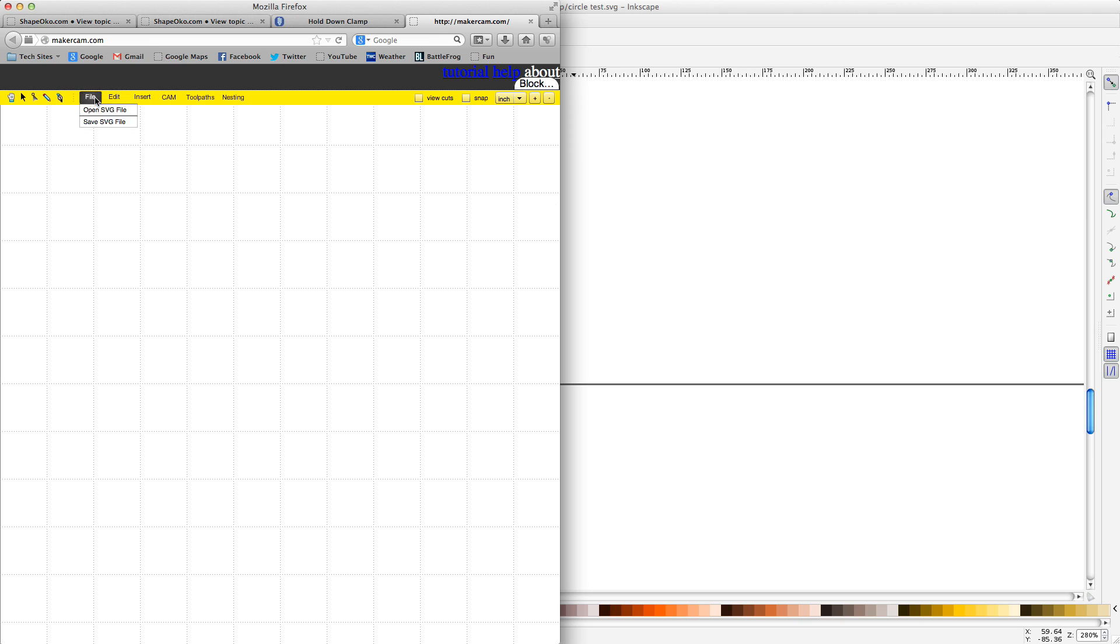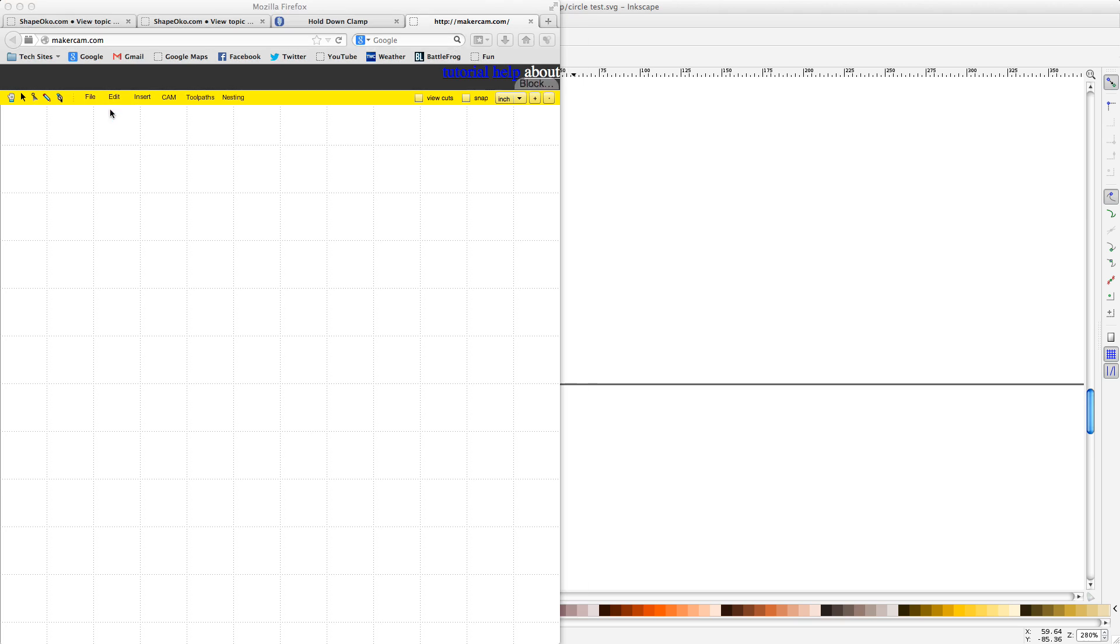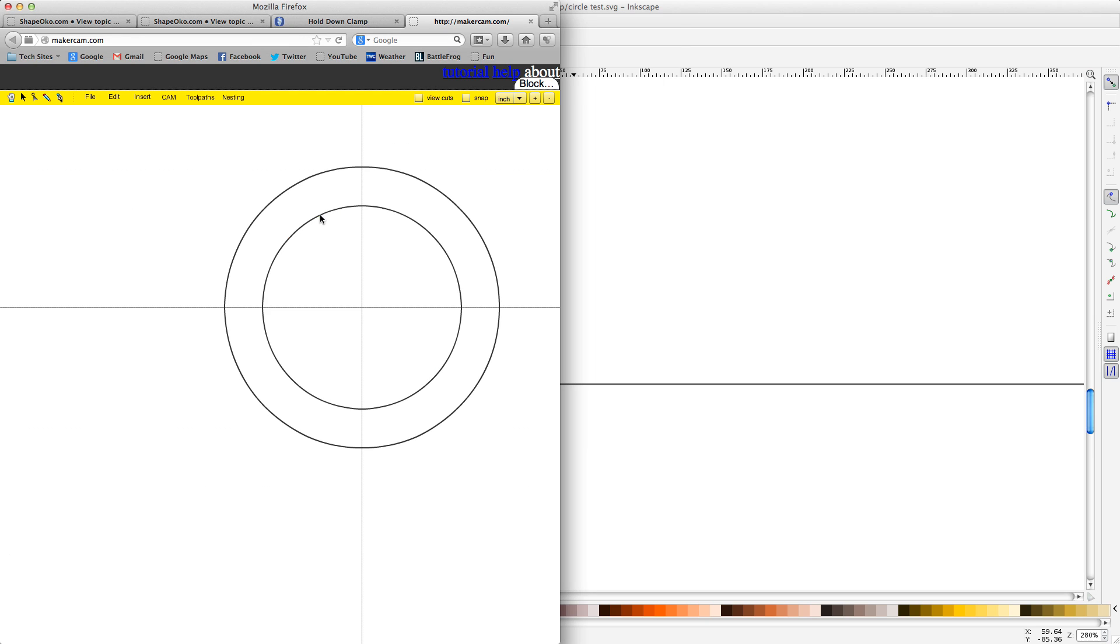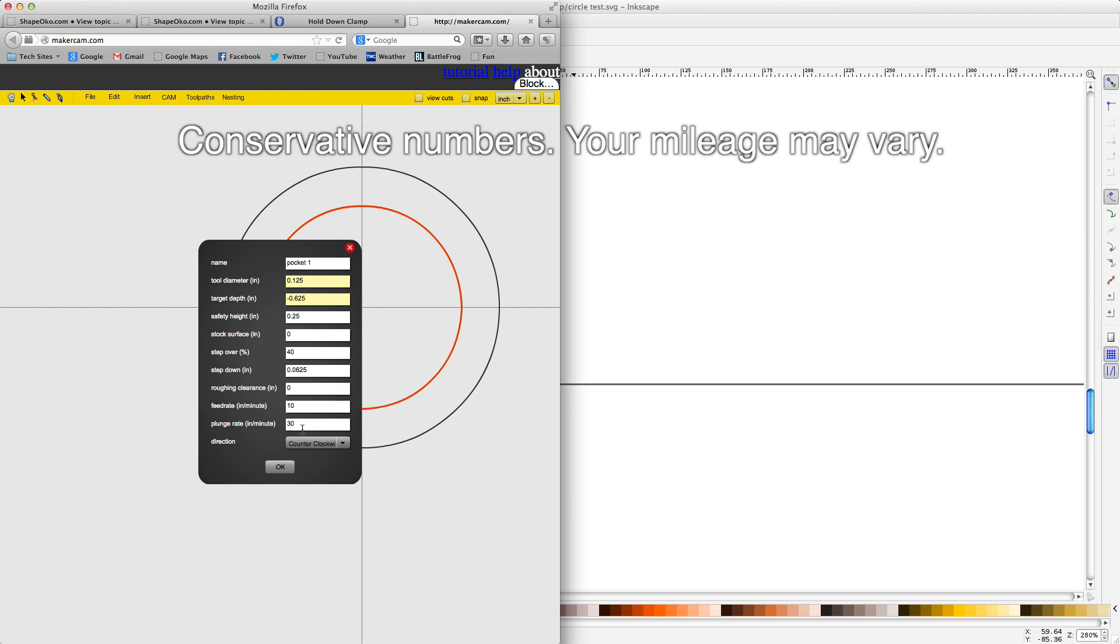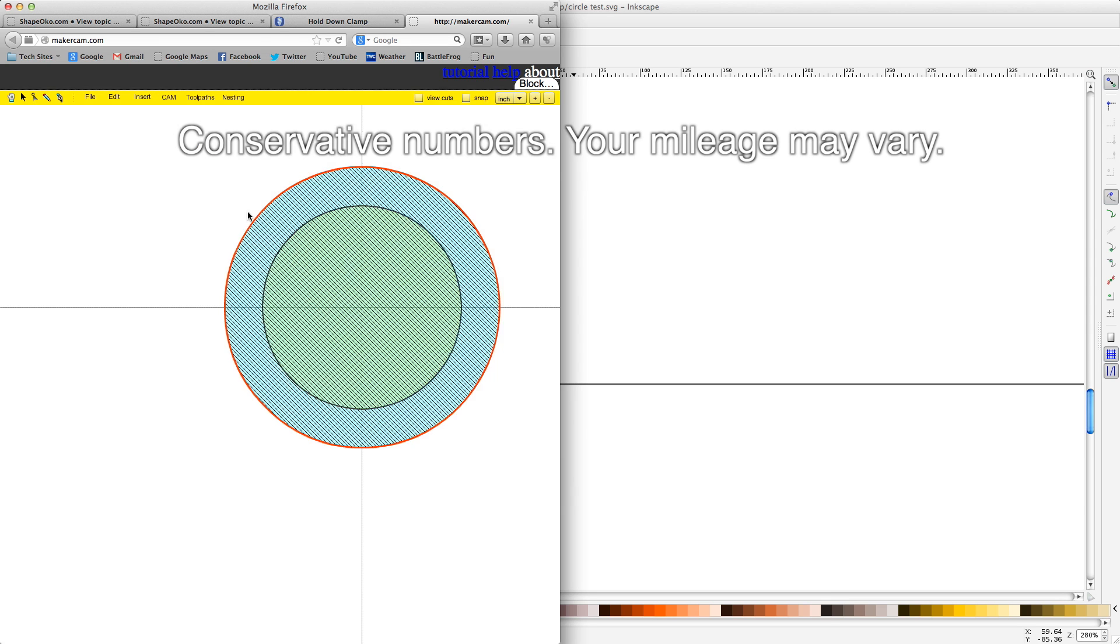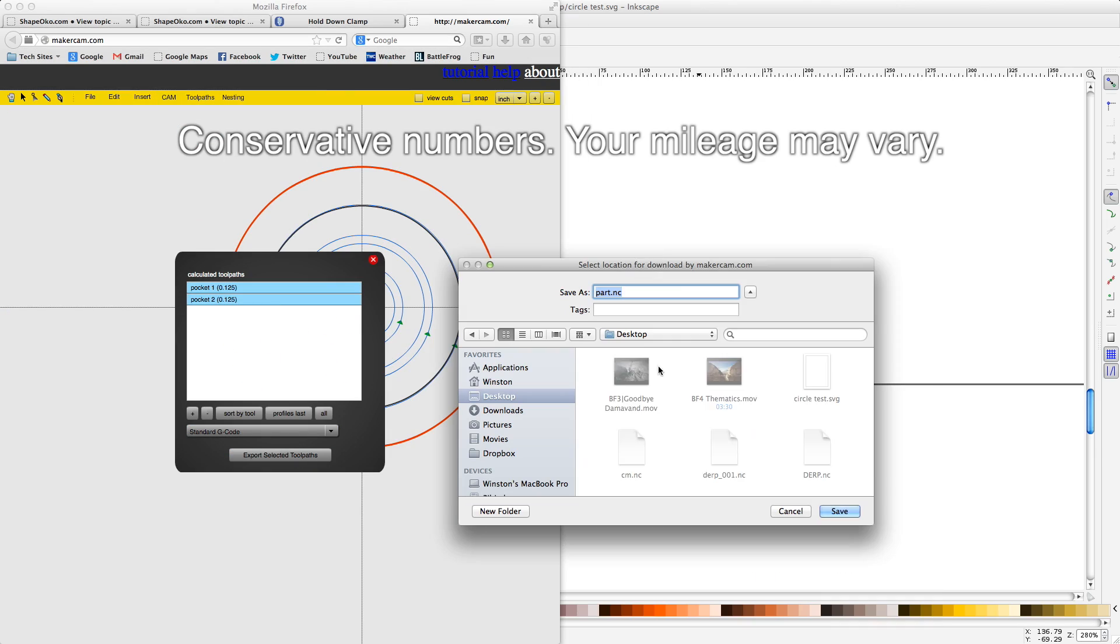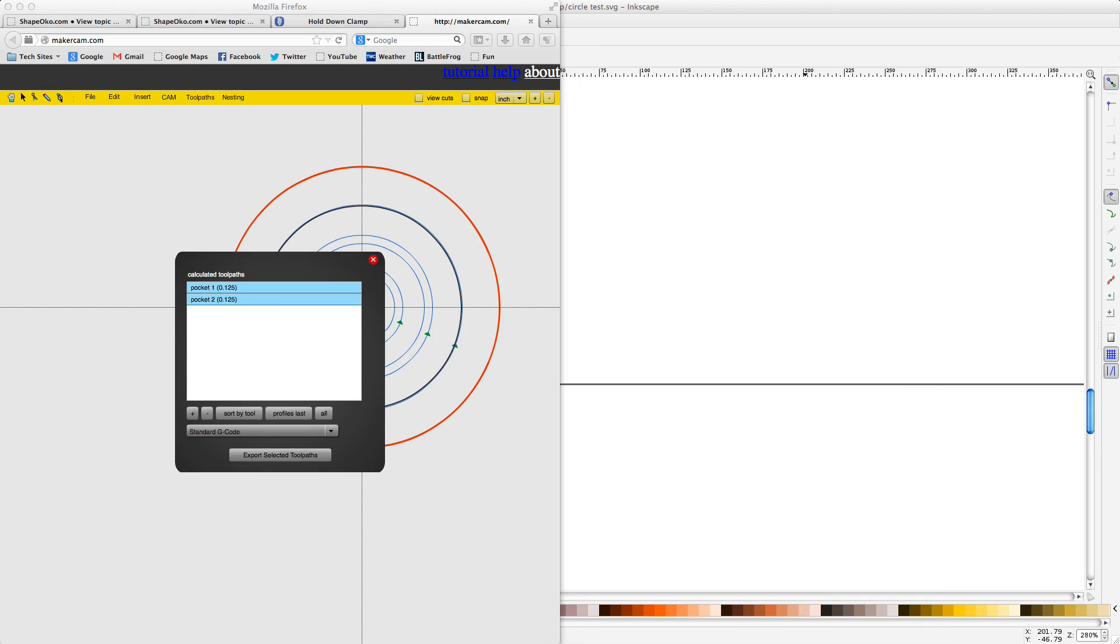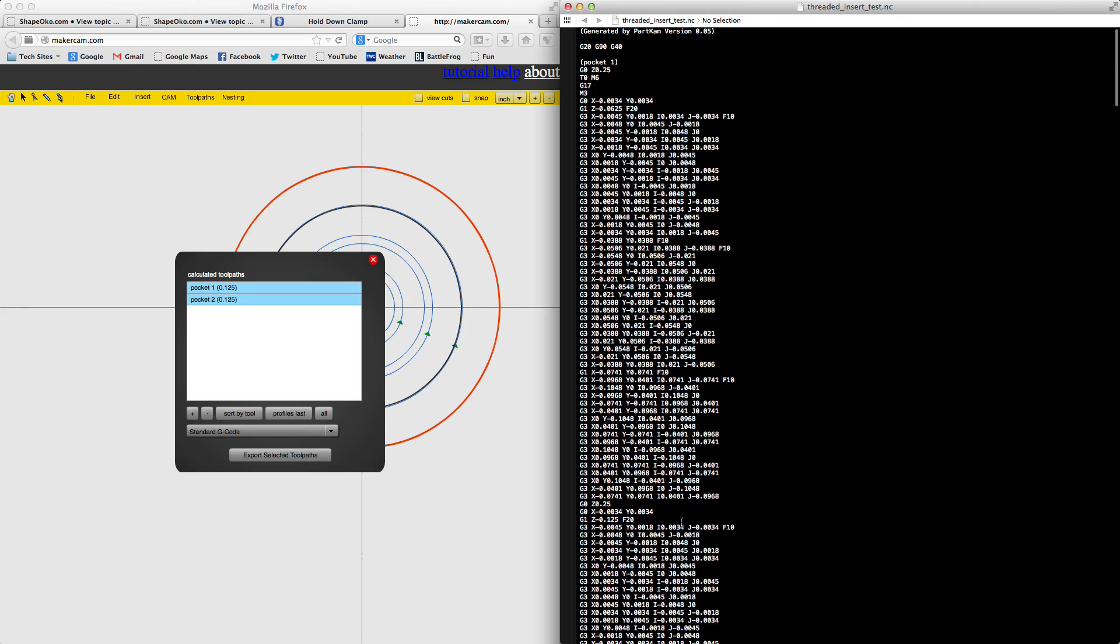Anyway, once you get your SVG into MakerCam, mill your inner circle to a depth of 5 eighths of an inch and your outer circle to a depth of 1 16th of an inch. I recommend a step height of 0.125 inches, a feed rate of between 8 to 10 inches per minute, and a plunge rate of 20 inches per minute. Check your G-code however you want and then get ready to mill.